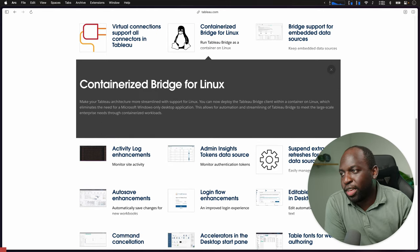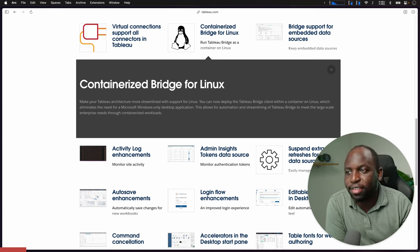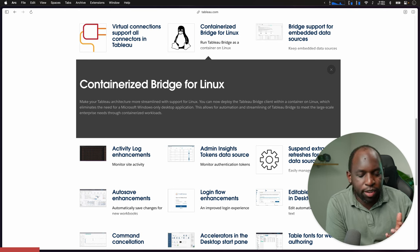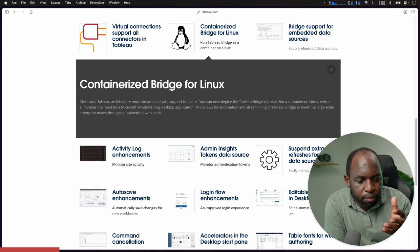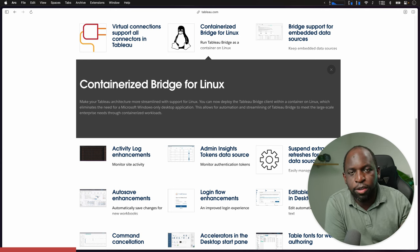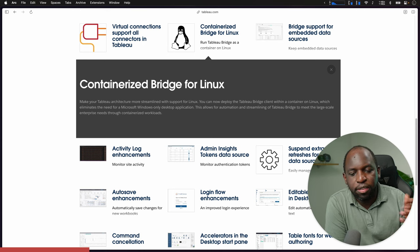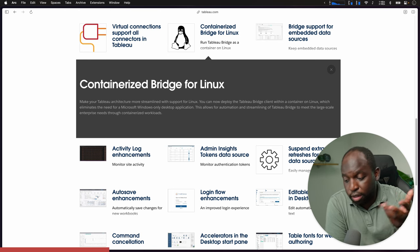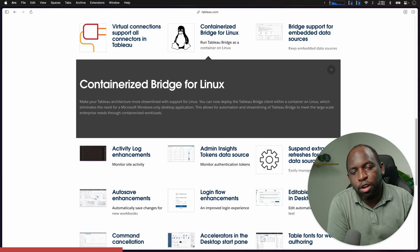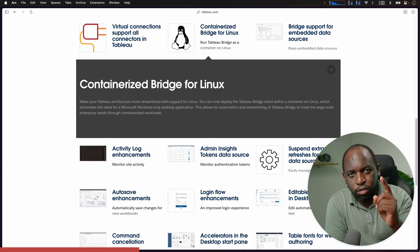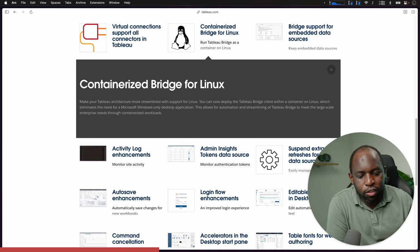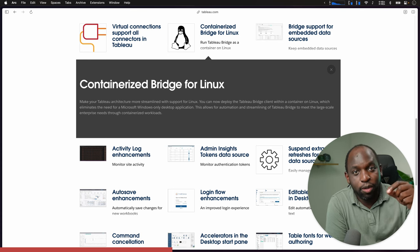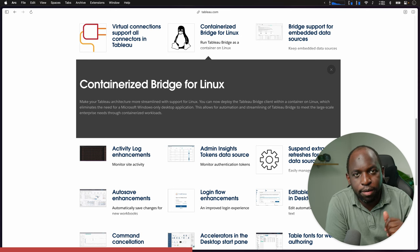Containerized bridge for Linux. You can basically make your Tableau architecture more streamlined with support for Linux and deploy Tableau bridge within a container in Linux. Containers are an interesting concept in computing. If you take your computer as an example, let's call that a bare metal. The next concept is you take your computer and then you chop it up into bits. You could say you have six virtual machines. They all run on one physical machine.